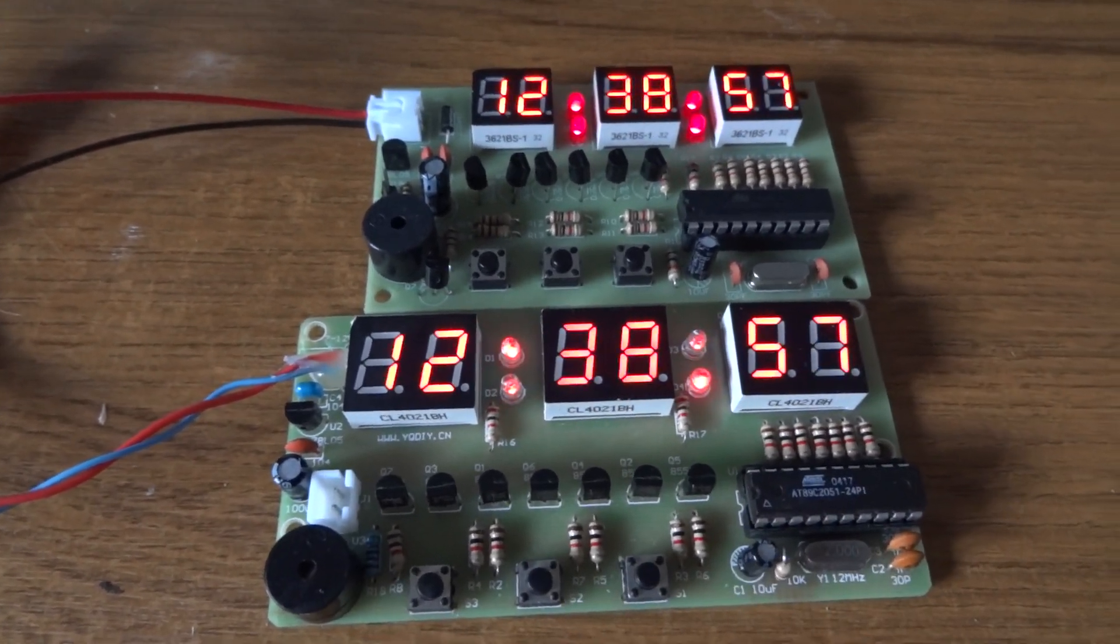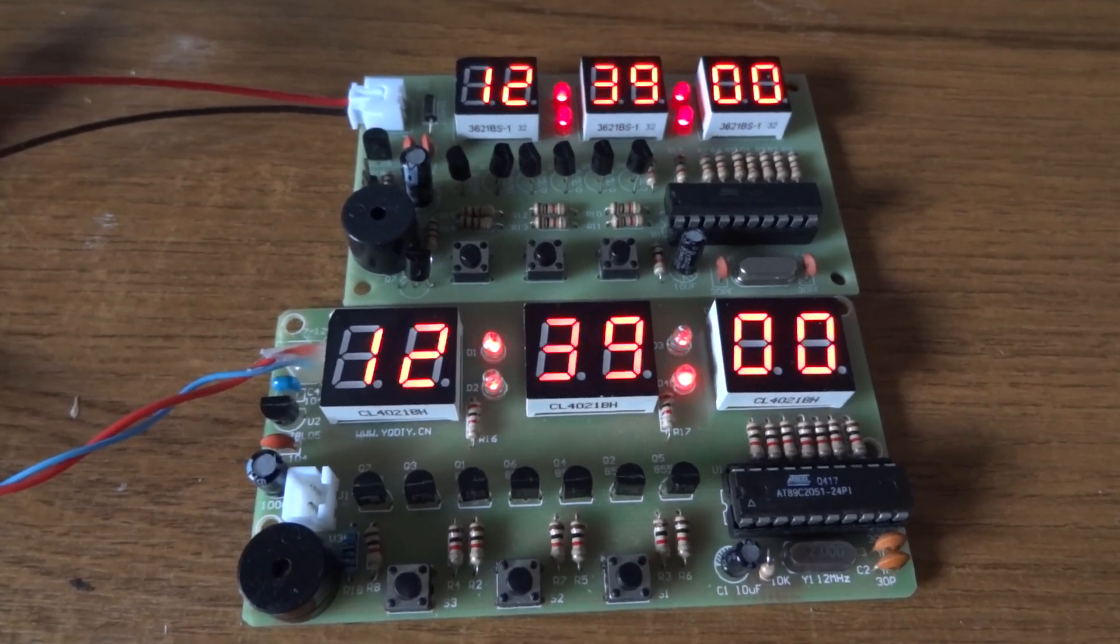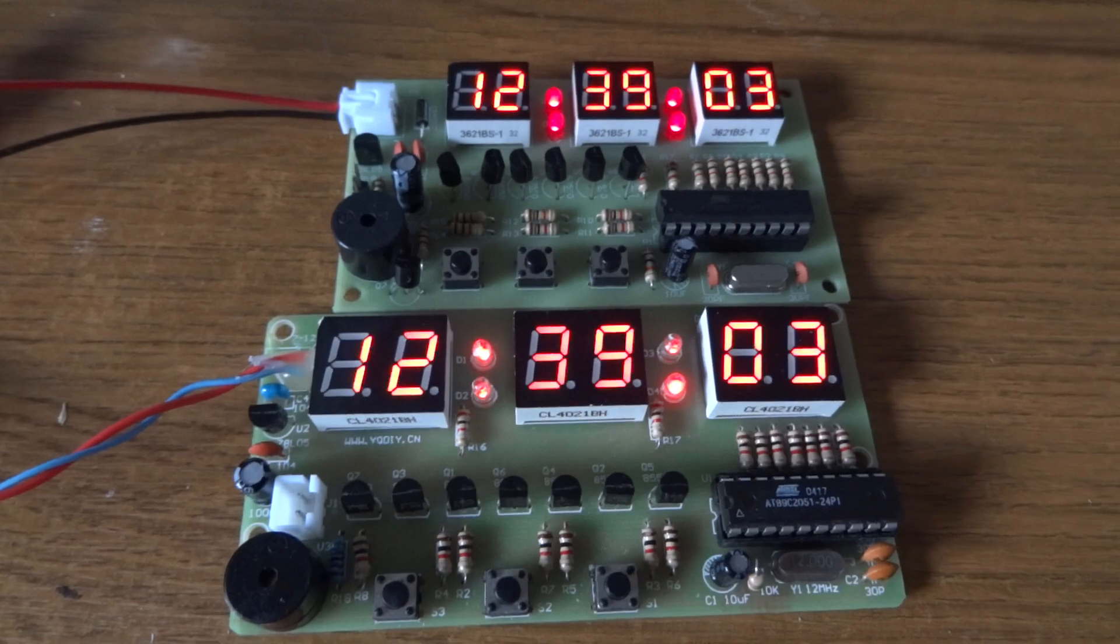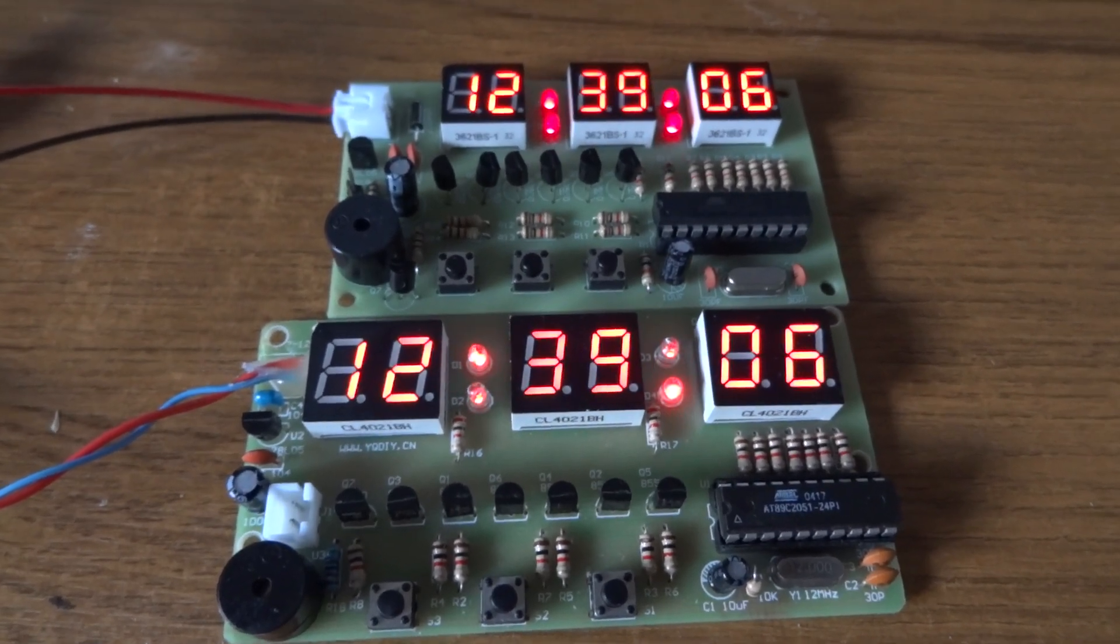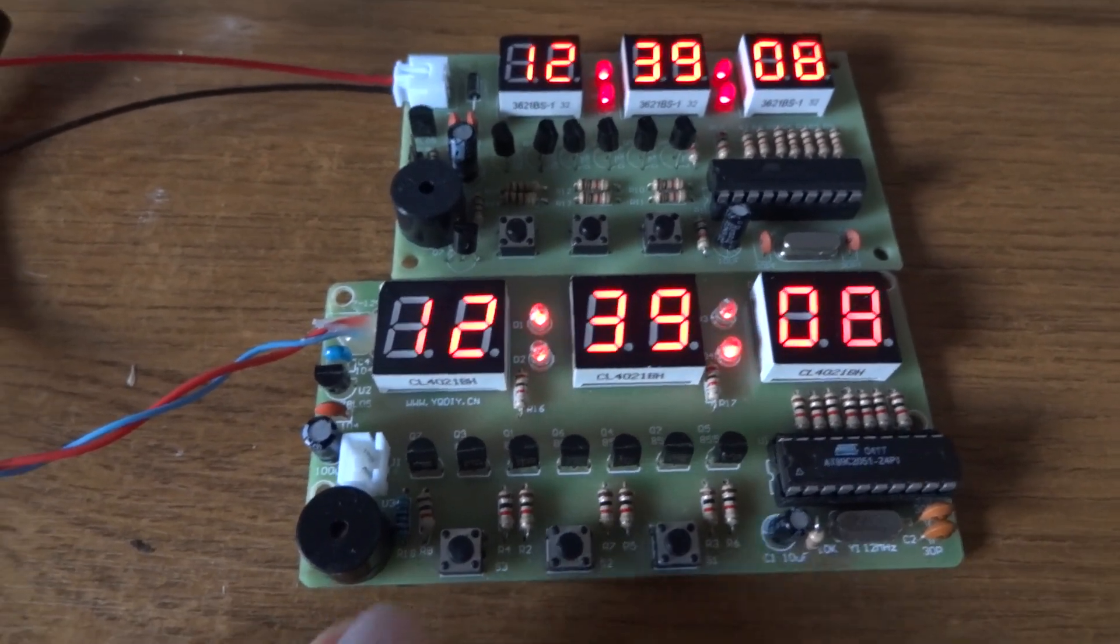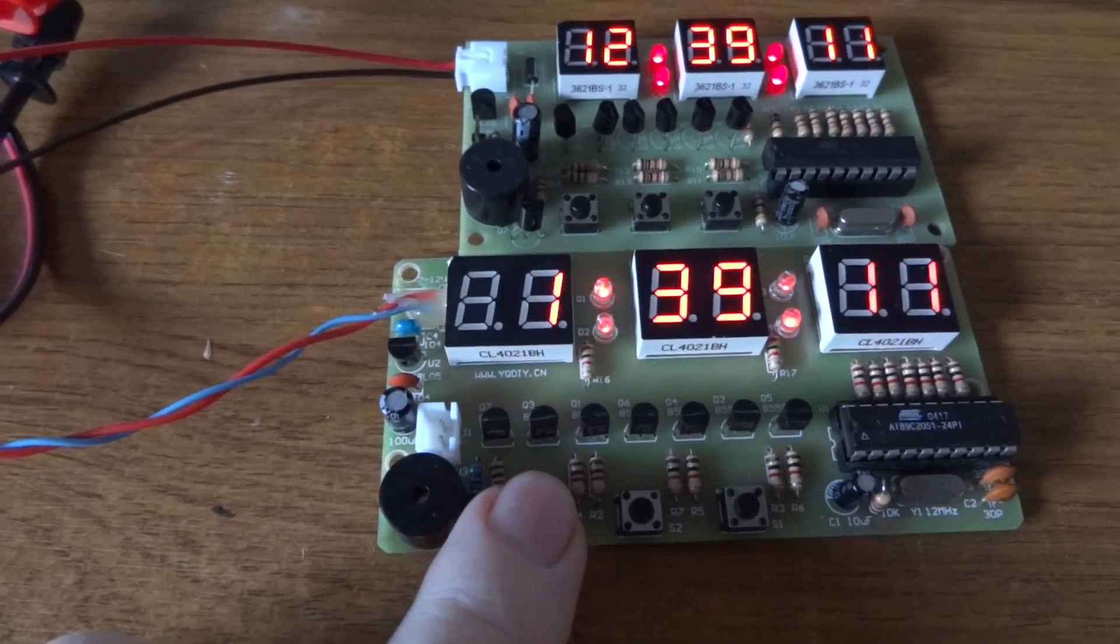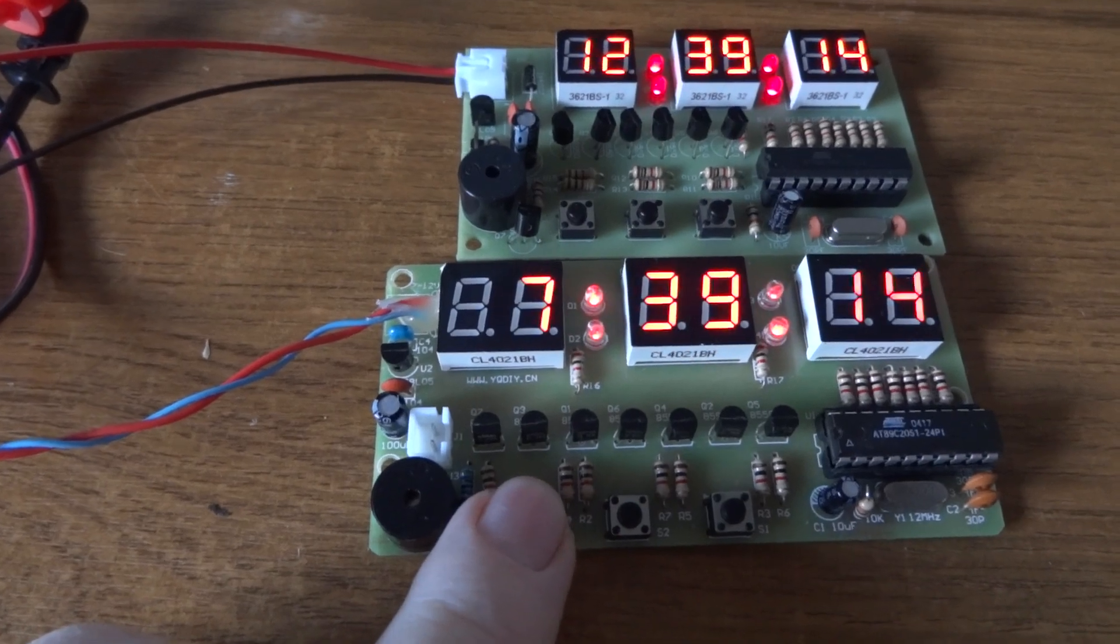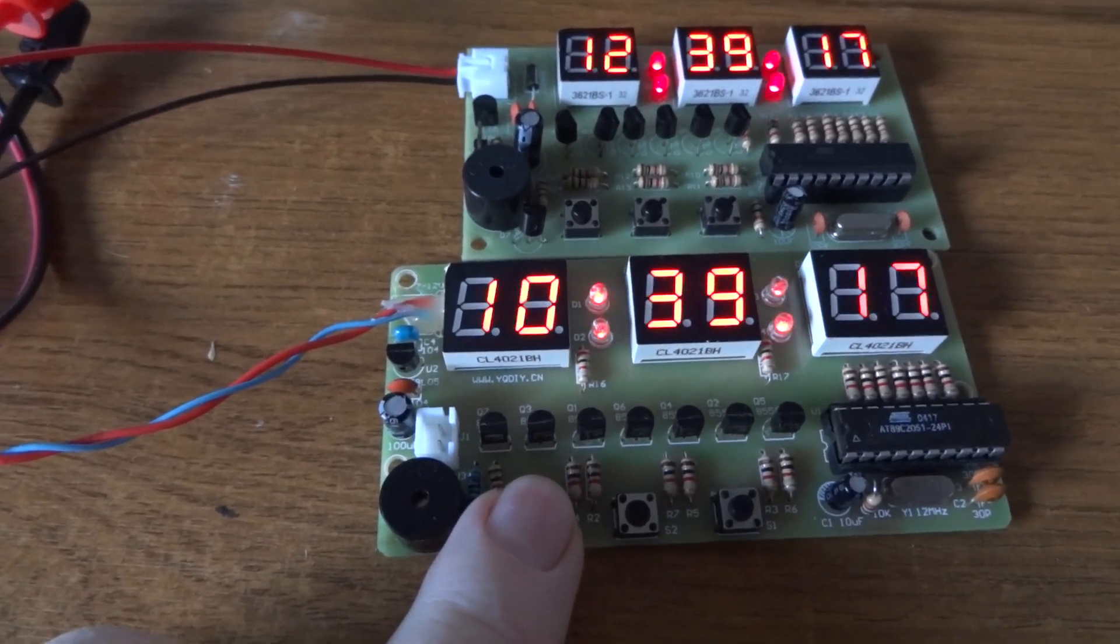Now the firmware that's supplied with them is rather complicated. It's got stopwatches and things in it. So this is much simpler. You press the left button, it advances the hour. So you can see this is a 12 hour one.